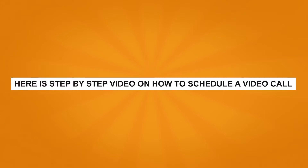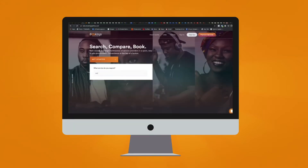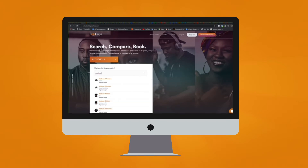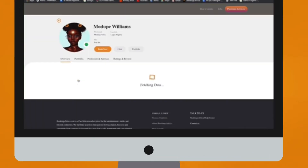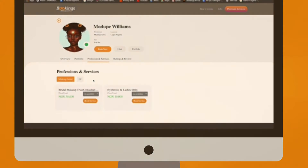Here's a step-by-step video on how to schedule a video call. Go to www.bookingsafrica.com, search for your preferred service provider, and click on Book Now.